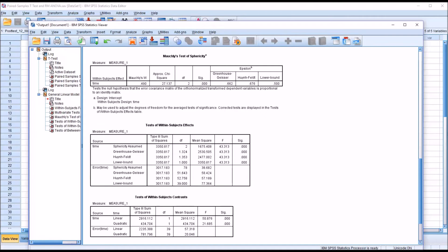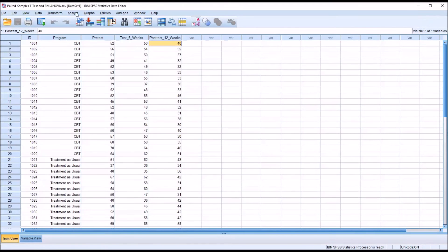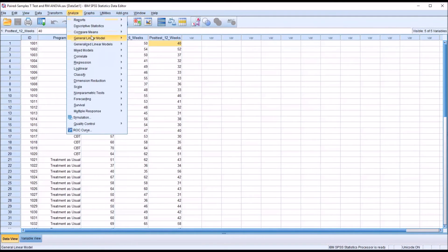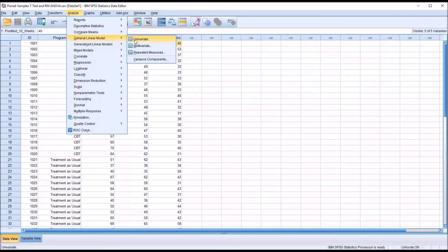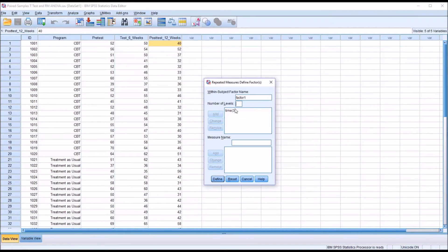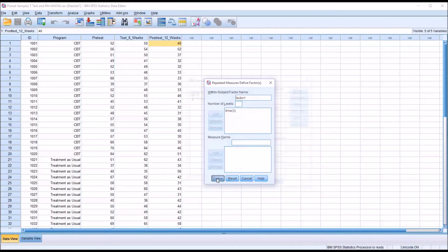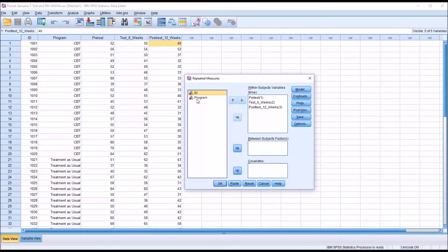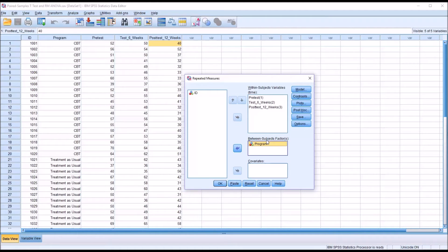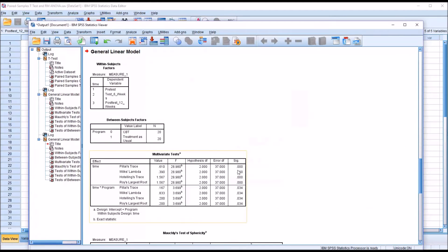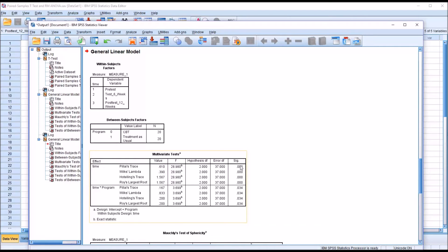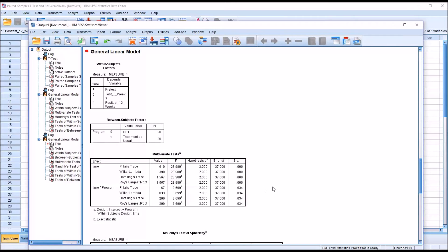If we wanted to add the independent variable program, go back to General Linear Model, Repeated Measures. We're going to leave it at Time 3, Define. All we would do is move this variable program into the Between Subjects Factor list box, and click OK. Here we have statistically significant findings for the effect of time and time times program. 0.034, that's below 0.05, it's also statistically significant.